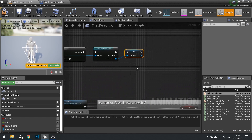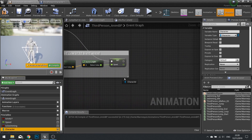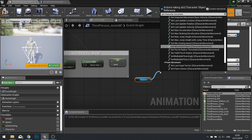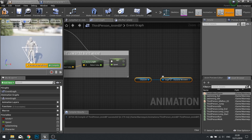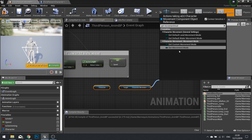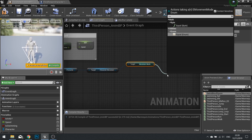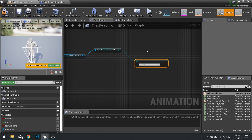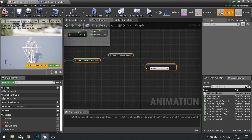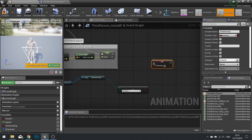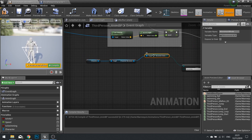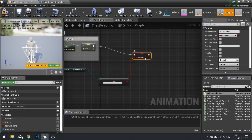From the character reference, drag out Get Character Movement, then get the Movement Mode. Check if that's equal to the Swimming enum value. Rather than using a branch, simply drag out Set Is Swimming boolean and connect it — when movement mode equals swimming it sets the boolean to true, otherwise false.